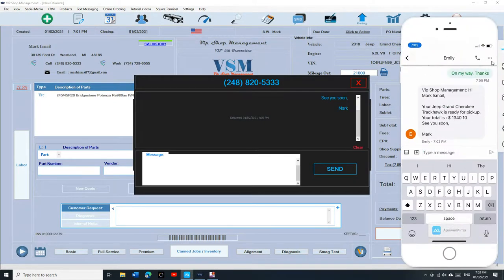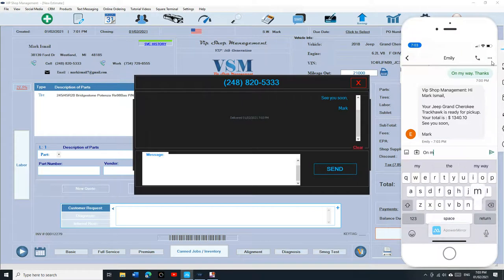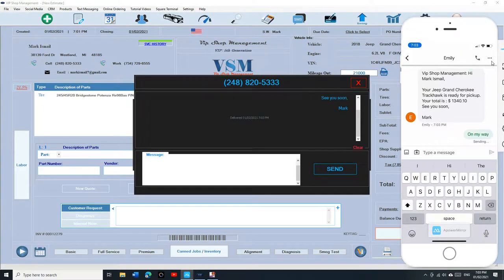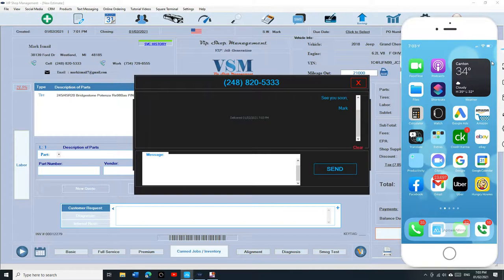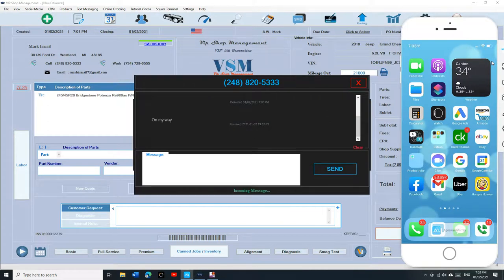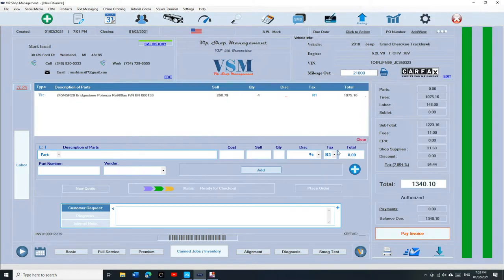Let's say the customer says on my way and clicks send. Now it's two-way text messaging obviously so you're going to receive the text right there: on my way. And that's the beauty of VIP shop management. So it's done. All set. You're ready to go.